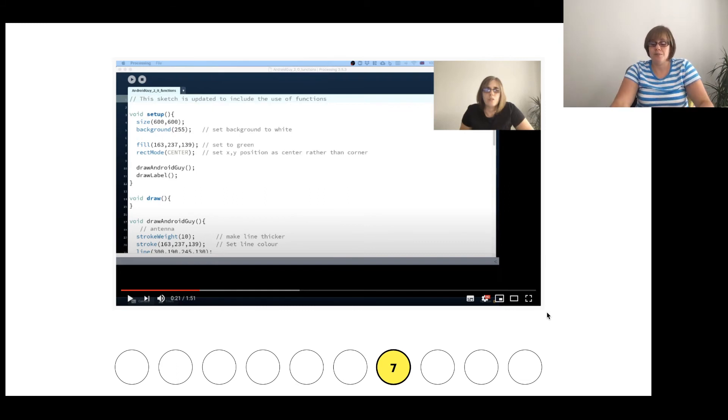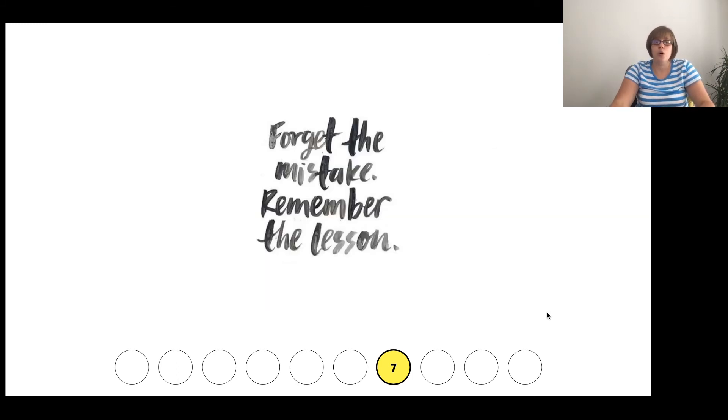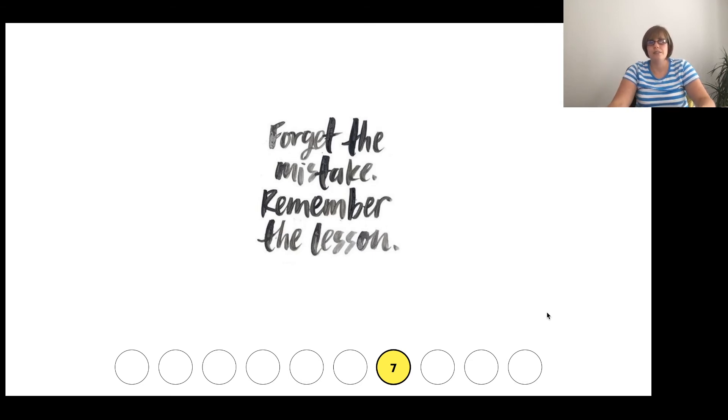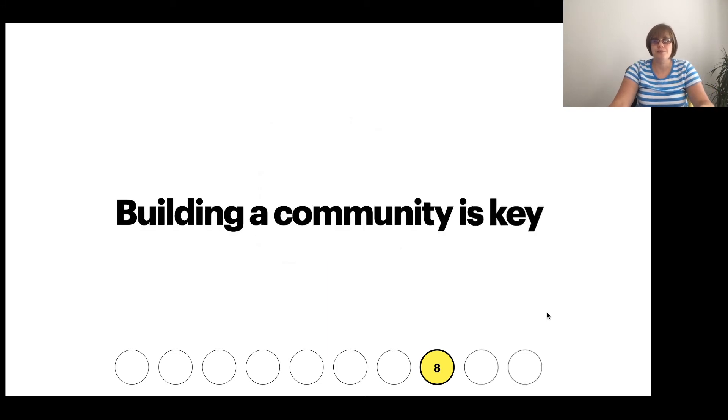So normalize mistakes, own them, forget the specifics, but remember what you learned and teach students how to remember what they learned.